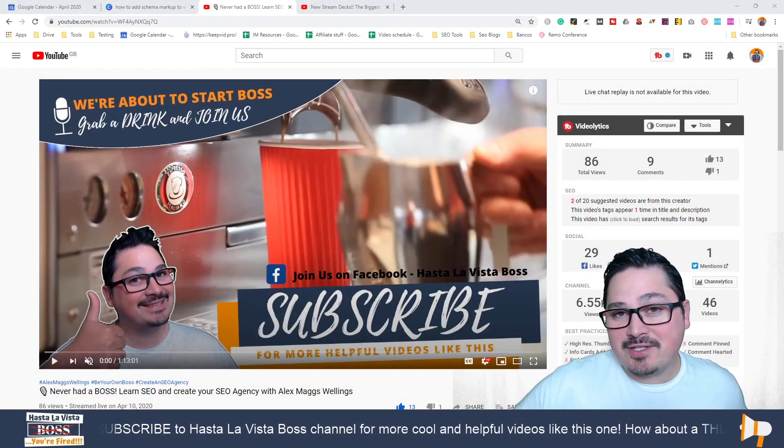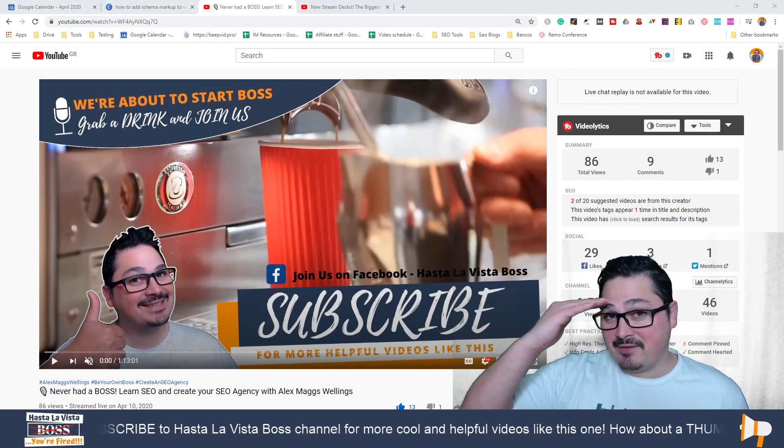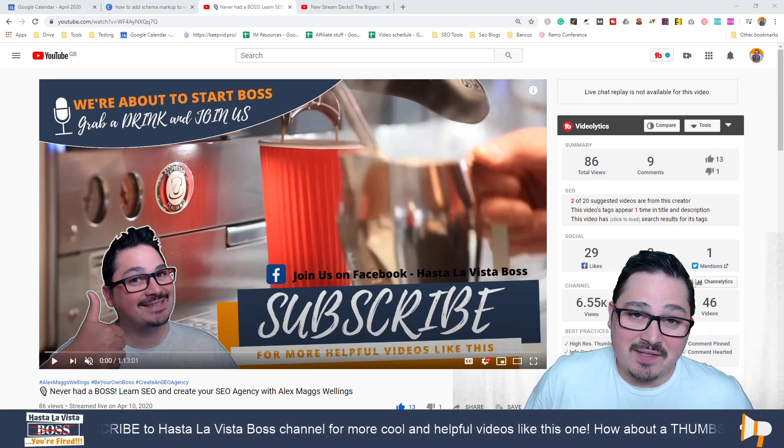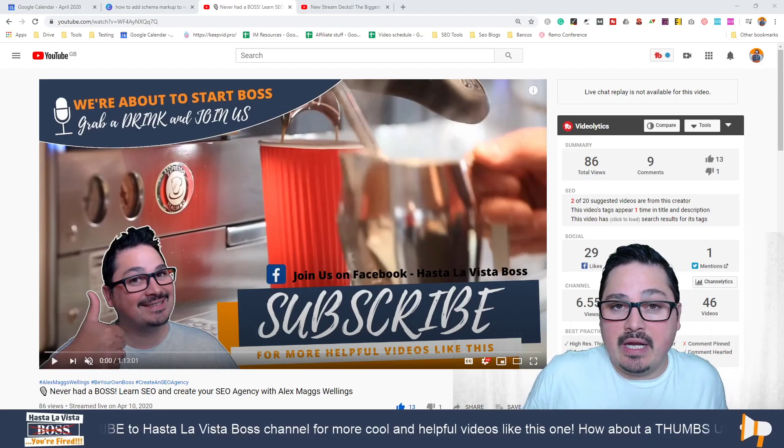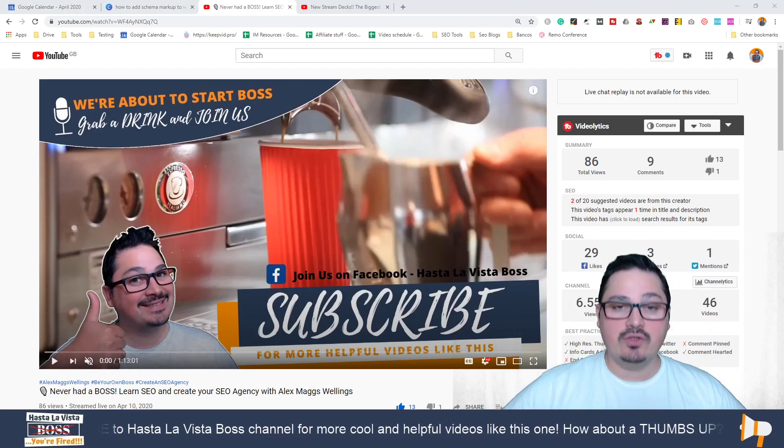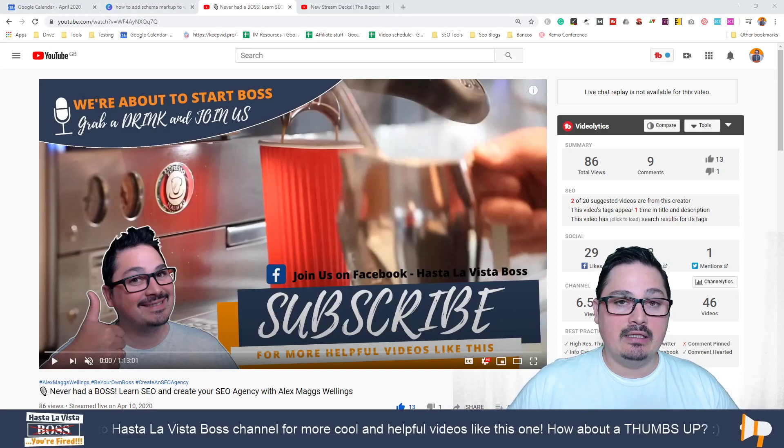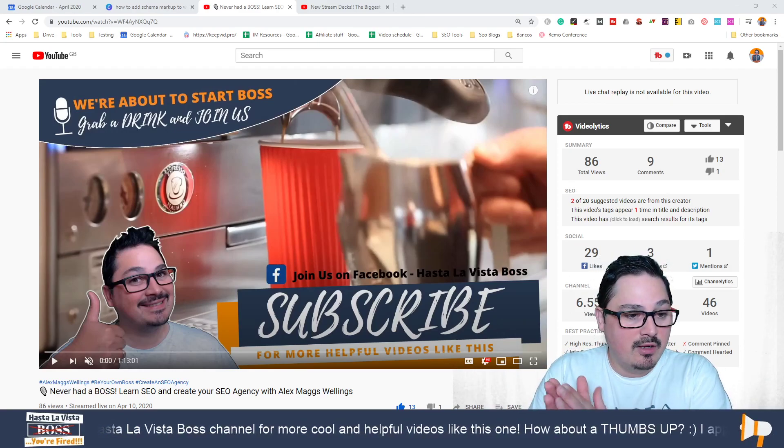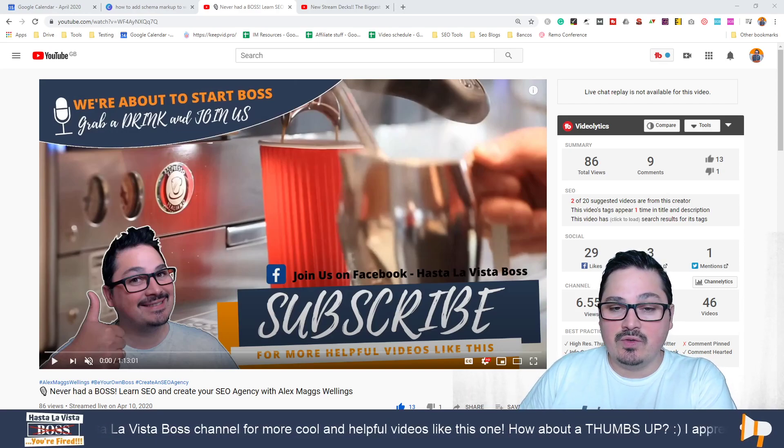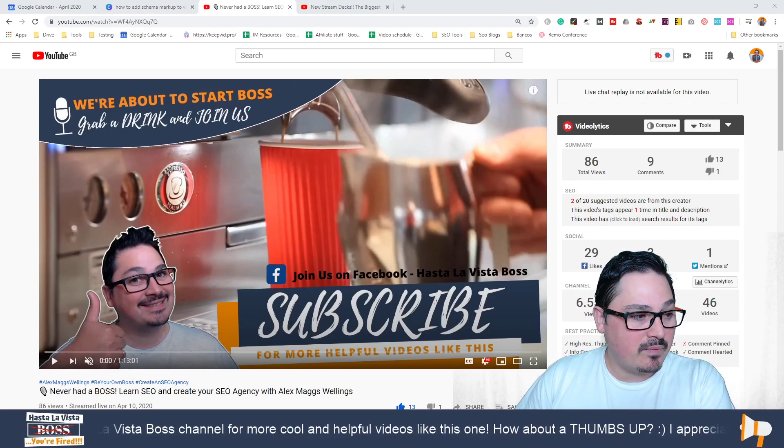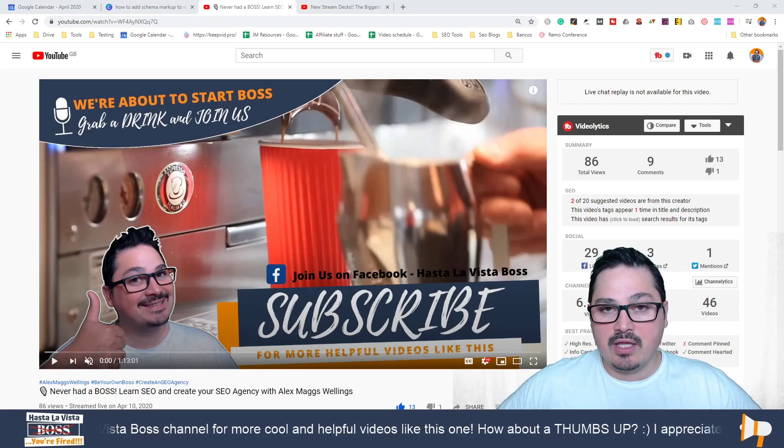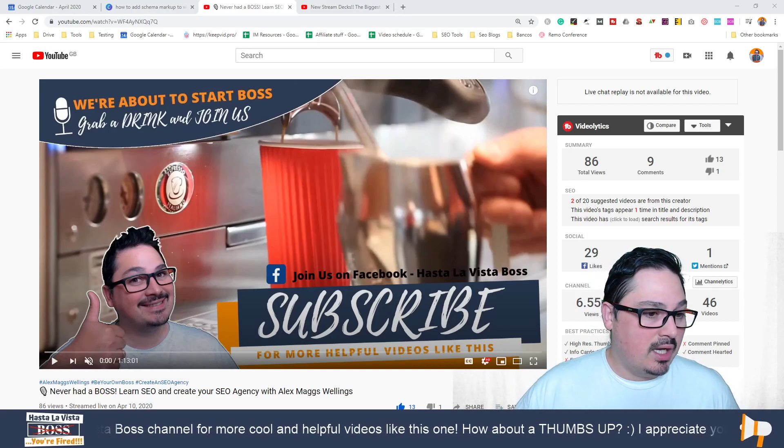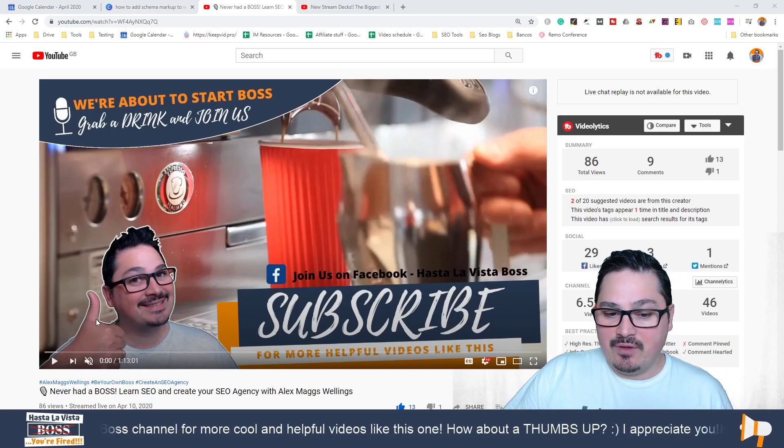Hey bosses, what's going on, Adrian Diaz here with Hasta La Vista Boss. In today's video we're going to talk about how to create lower thirds for our videos and other cool graphics for YouTube live streams or videos in general. You can use these offline as well.